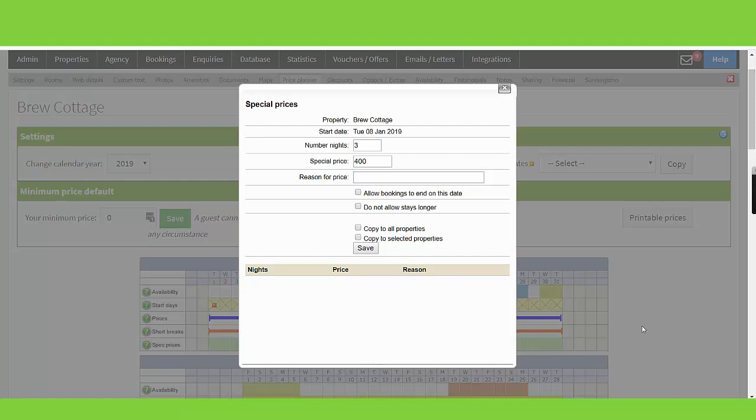Allow bookings to end on this date. Ticking this means that guests can also depart on this date. Do not allow stays longer. Ticking this would mean that a guest can book three nights from this date and nothing else.